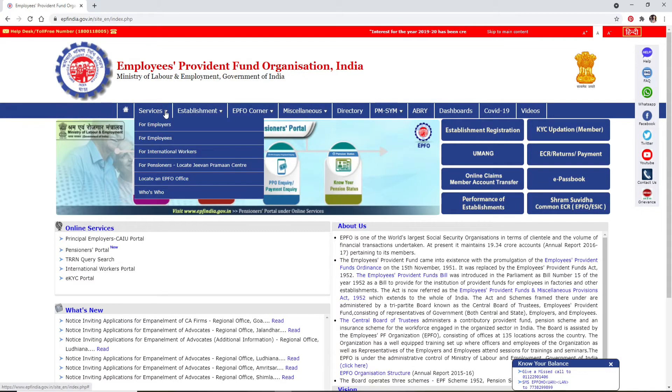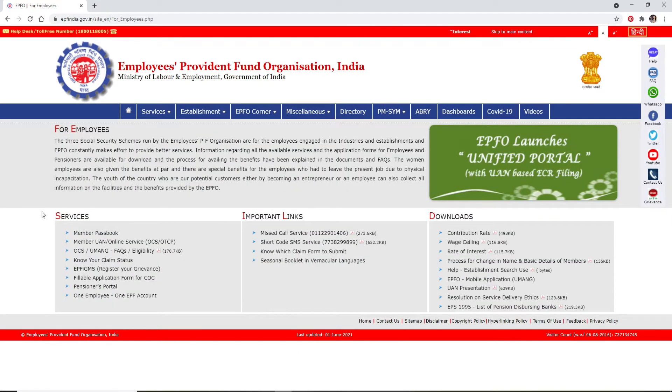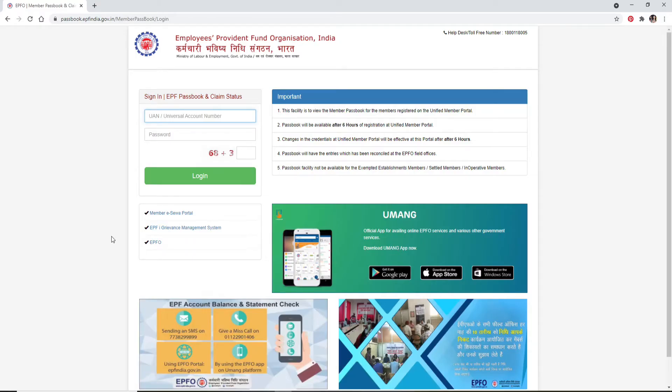Once you do that, under the services section, click on any choices that you'd like to log in with. Once you click on it, in order to log in you'll need to enter your universal account number in the first text field.